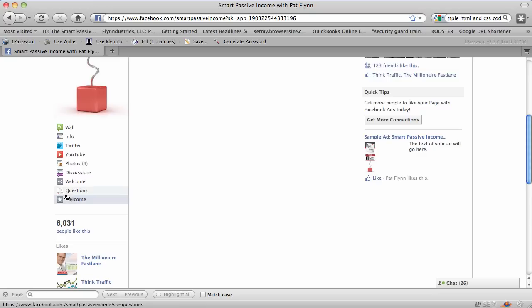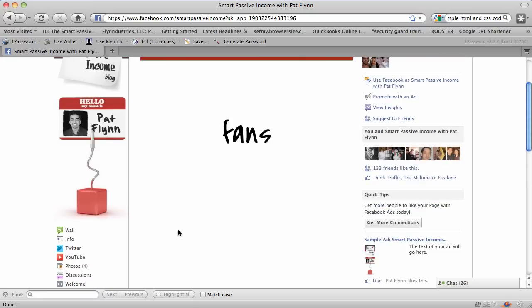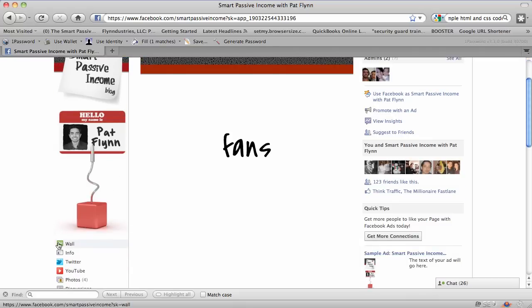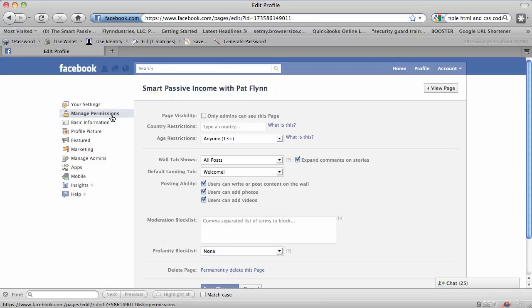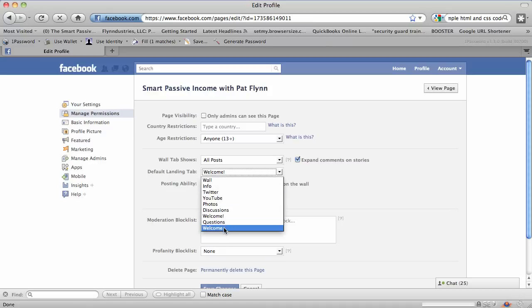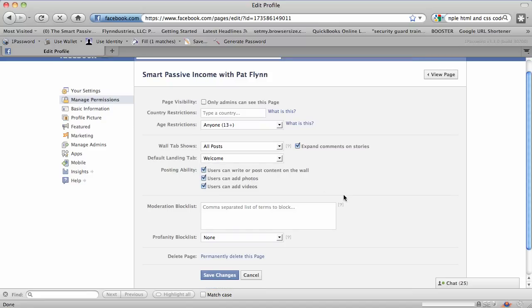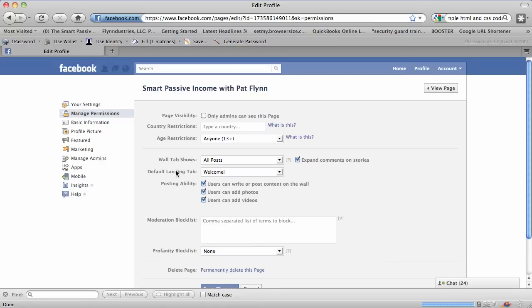Before I go, I want to make sure you know how to make this welcome tab the actual landing page, because right now we have the tab but it's not exactly the landing page just yet. There's one more step. Go back to your wall, click 'Edit Page,' then click 'Manage Permissions.' This is where you can set the default landing tab. Set it to the welcome tab — the one we just installed is at the bottom. Save the changes. Now every time someone comes to your Facebook page for the first time, they're going to see that non-fan page.